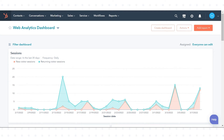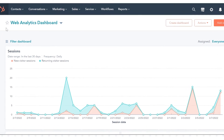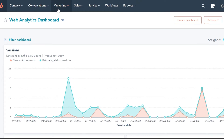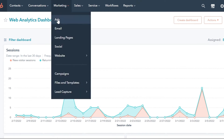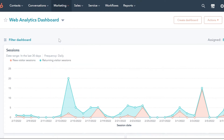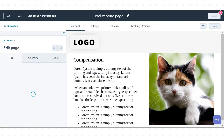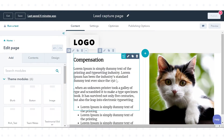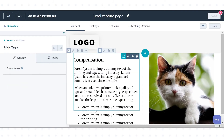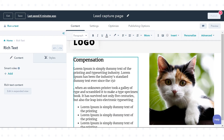In your HubSpot account, navigate to Marketing, then click Landing Pages. Click one of your landing pages. In the Content Editor, click a rich text module.